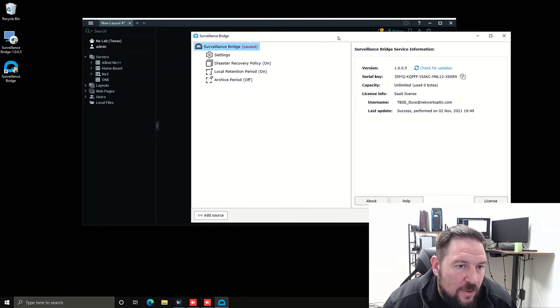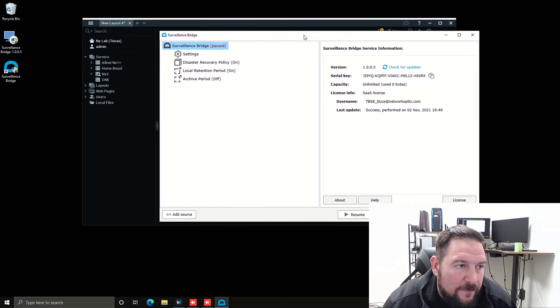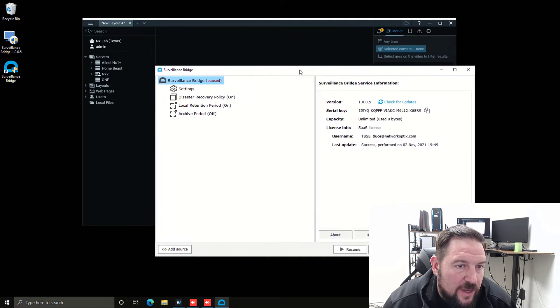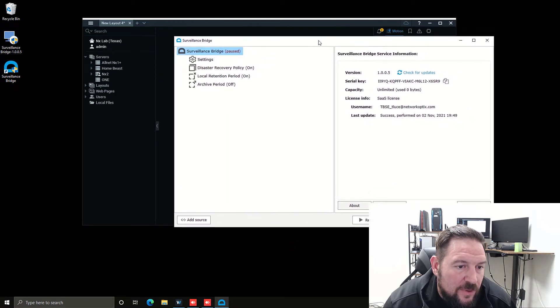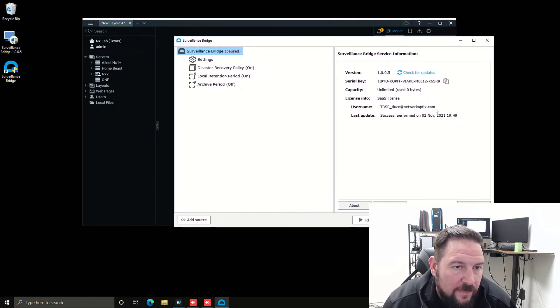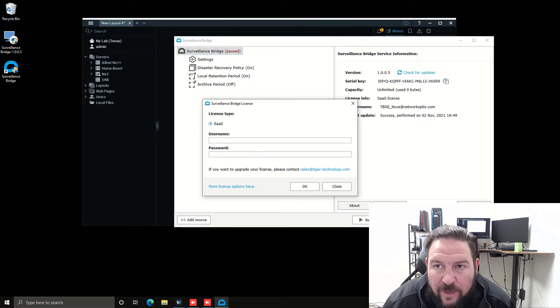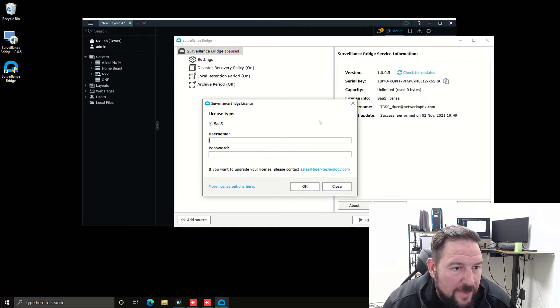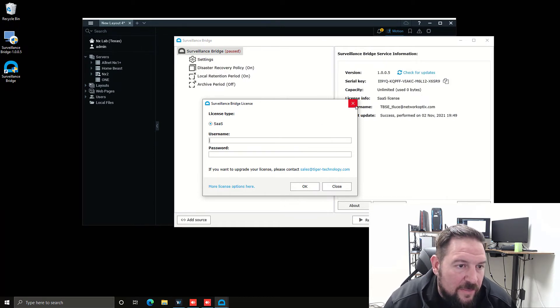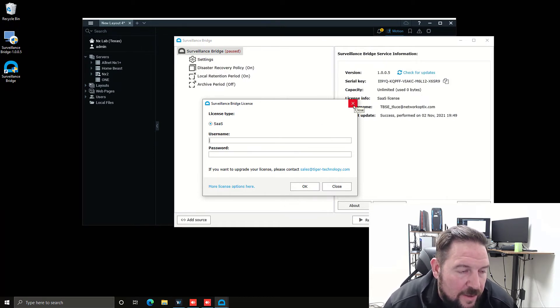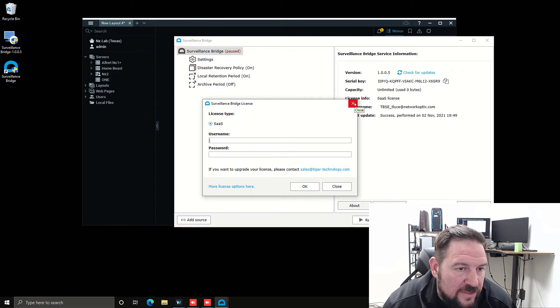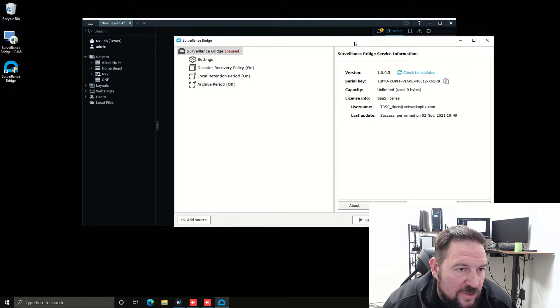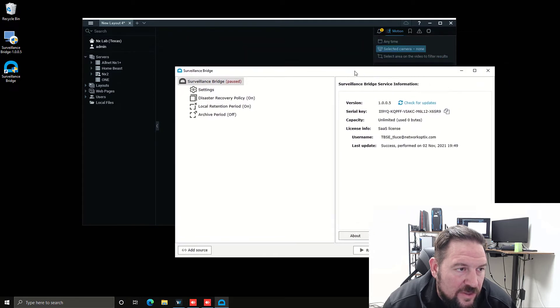The first thing you want to do is set up your license. Now I've already done it. But in order to set up a license, it's pretty simple. You just go to license information and you're going to have a username and password provided by Tiger Technology that you'll use to set up the license.